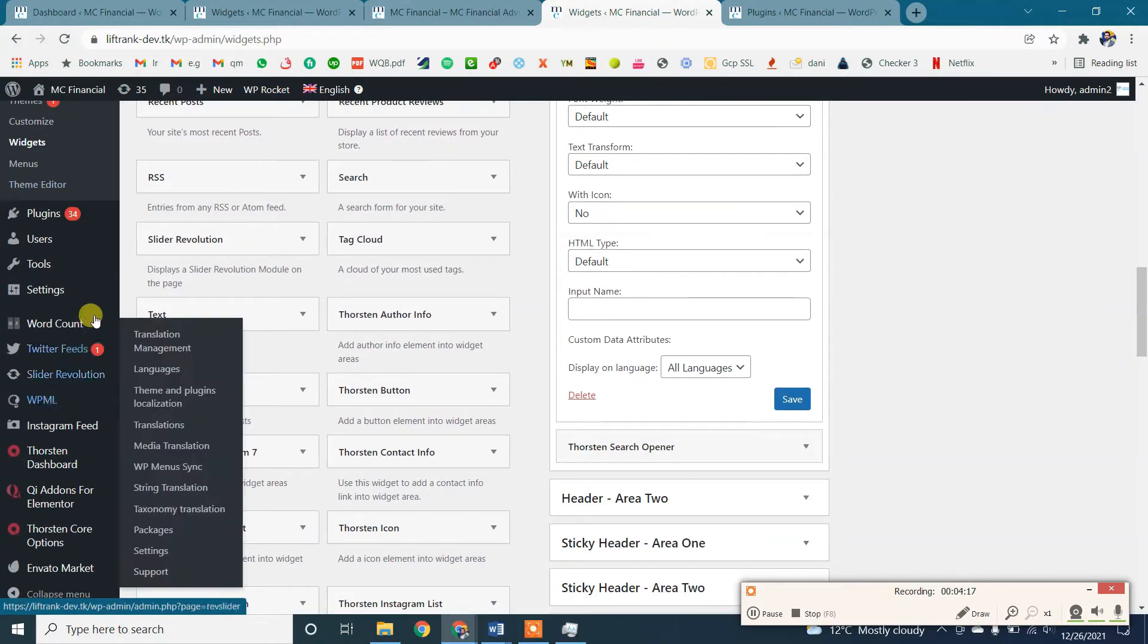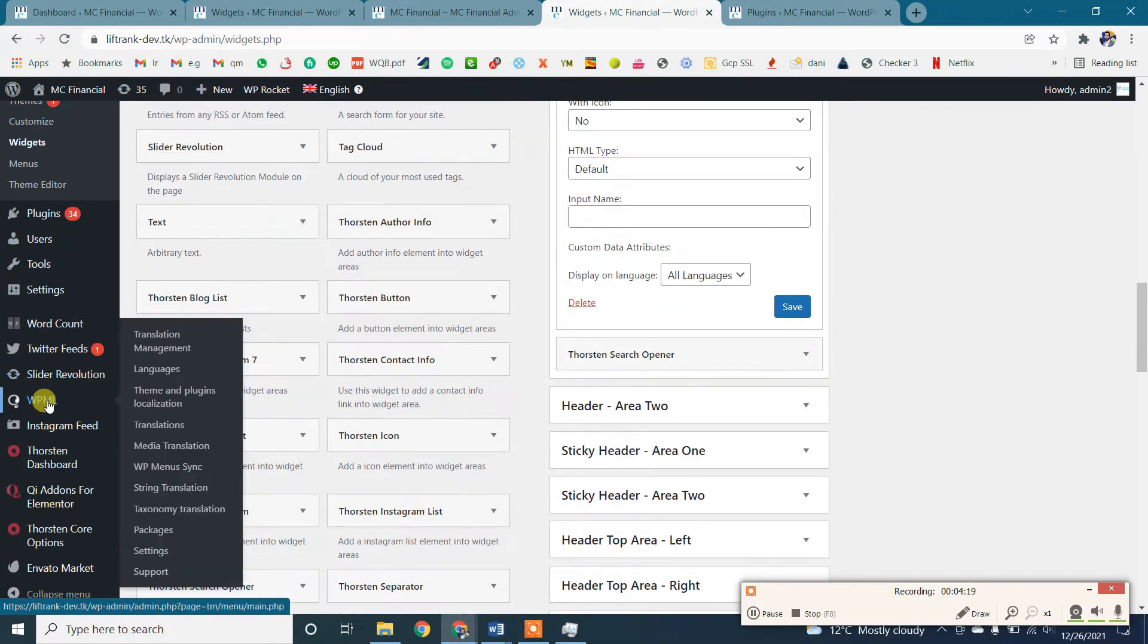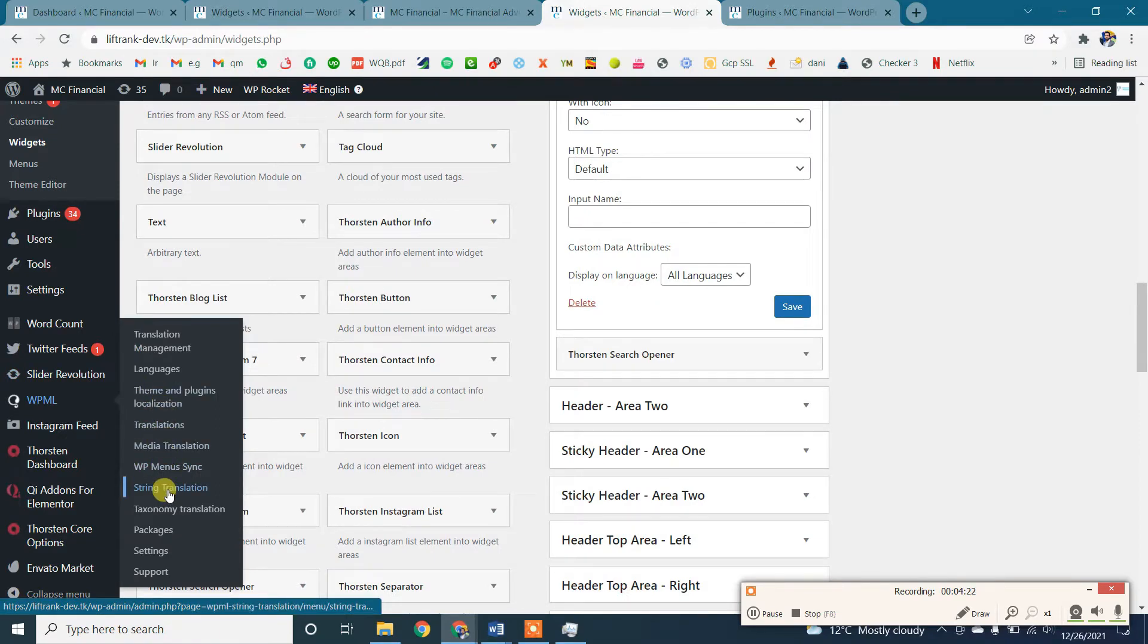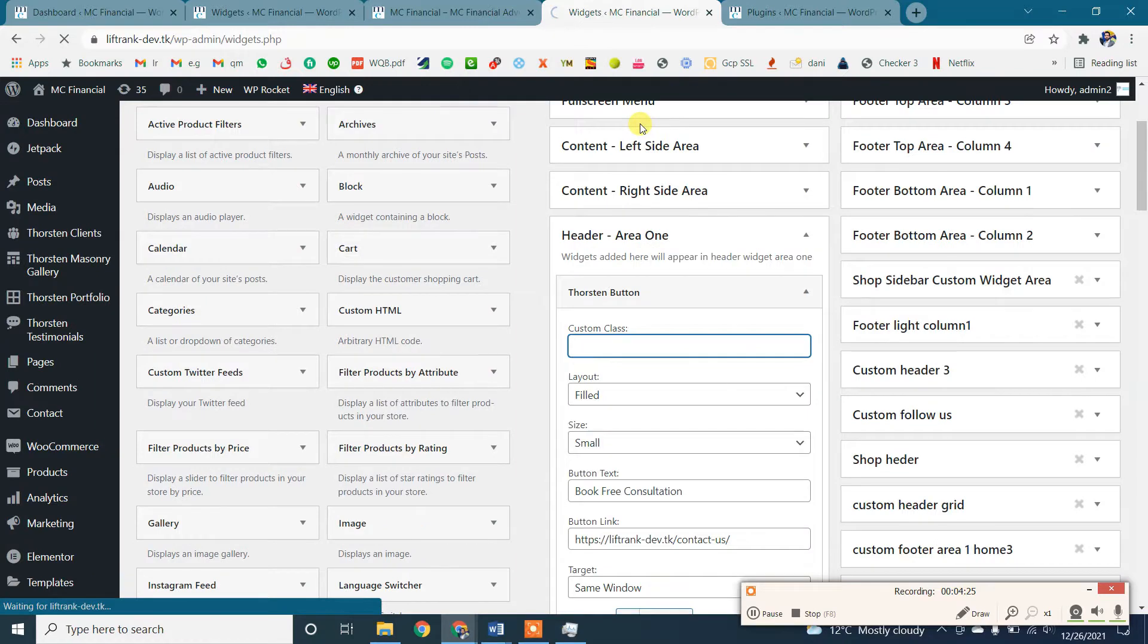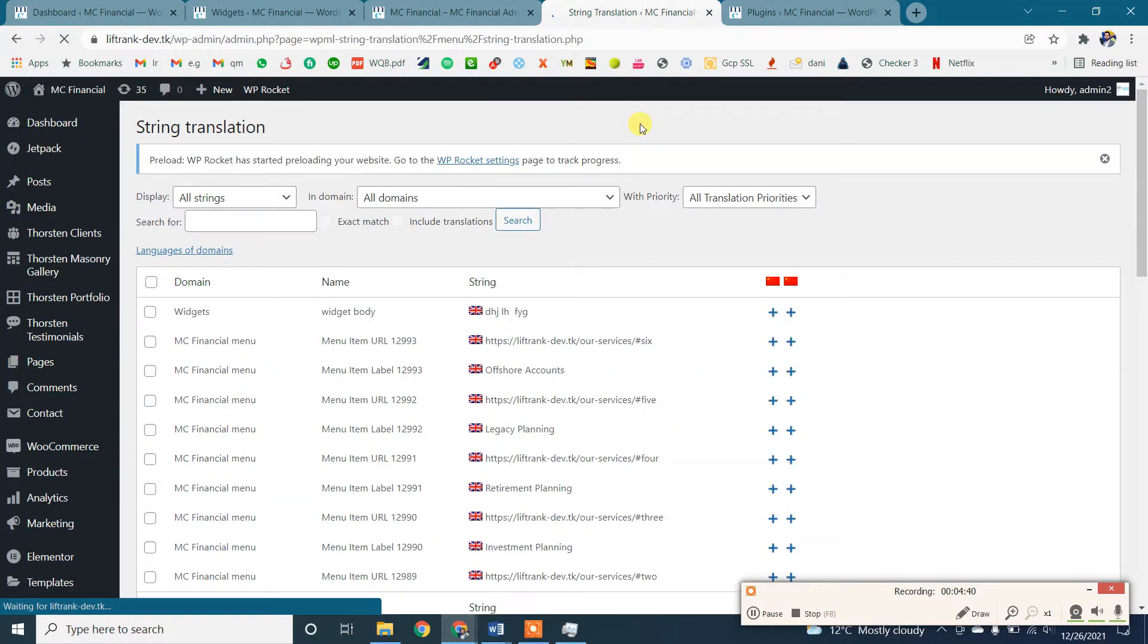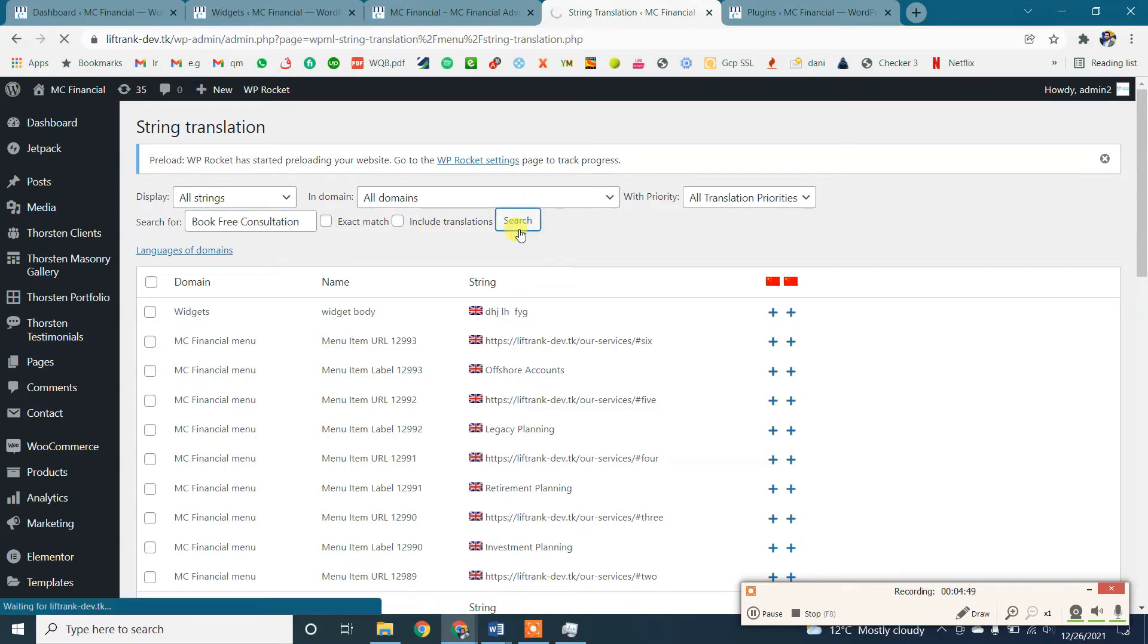There we will find this text of the button that we will translate into Chinese language. This is the string translation page. You can search for the string or any text and click on the search button.